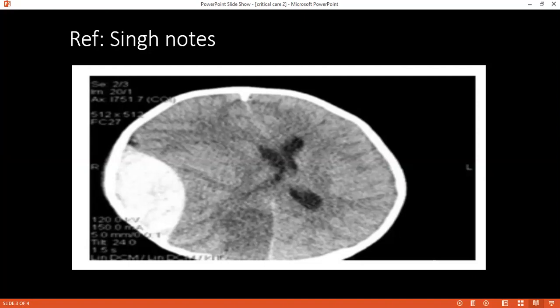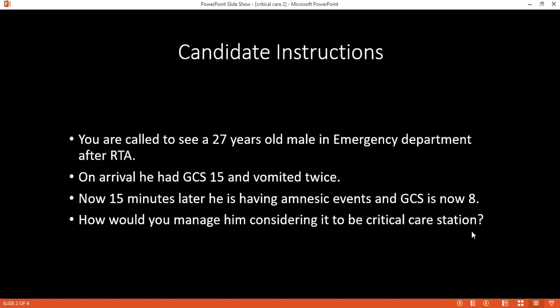Can you tell me the pathophysiology behind increased intracranial pressure? That is based on the Monroe Kelly doctrine. The doctrine states that the skull is a rigid box with three components: blood, CSF, and the brain itself. When one component increases, the other decreases as compensation. But when there is a persistent rise, the brain fails to decompensate, and a small further rise causes a tremendous increase in intracranial pressure.